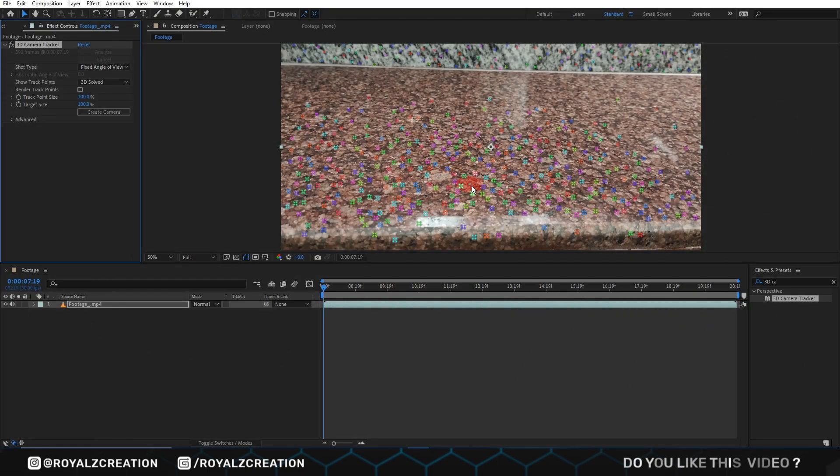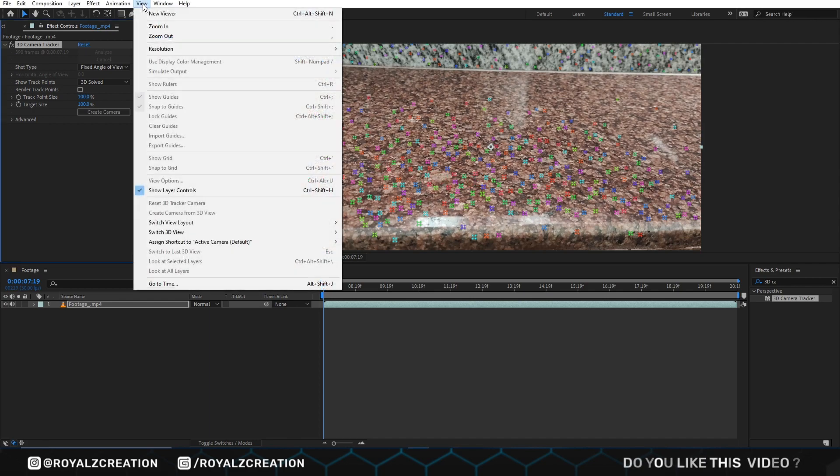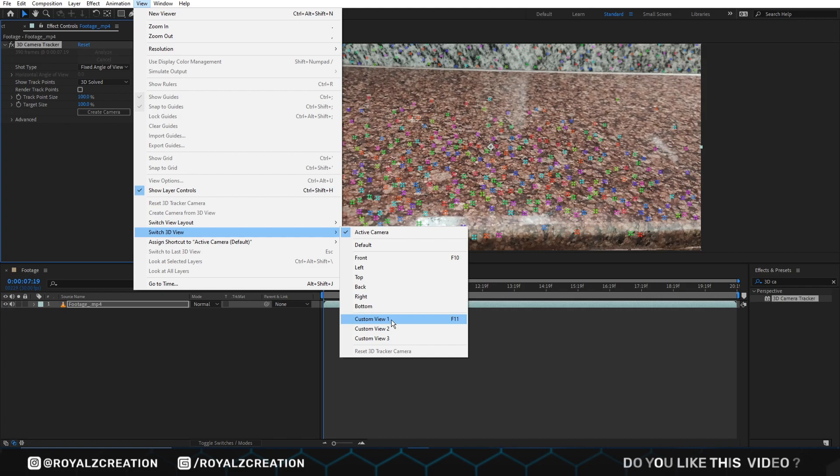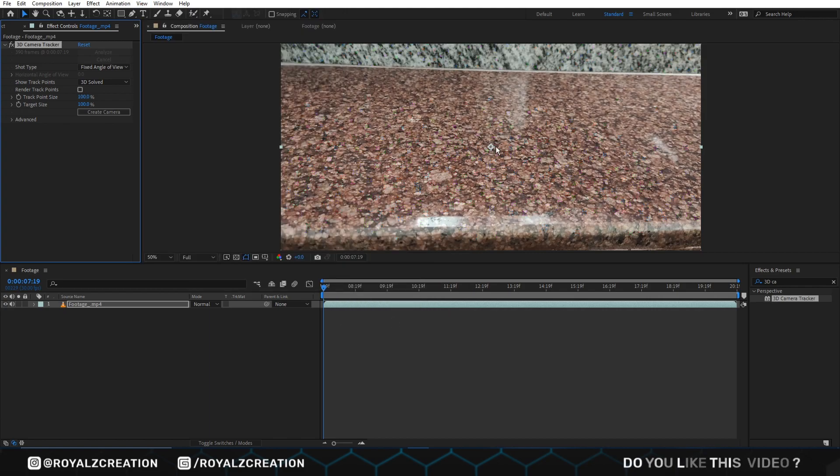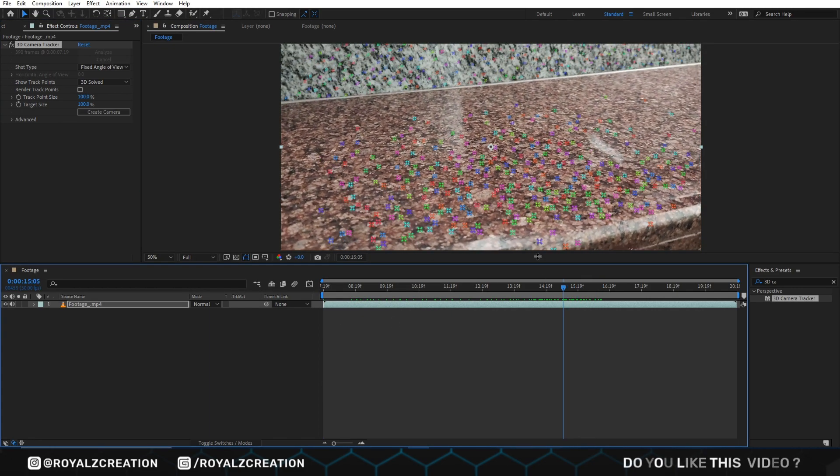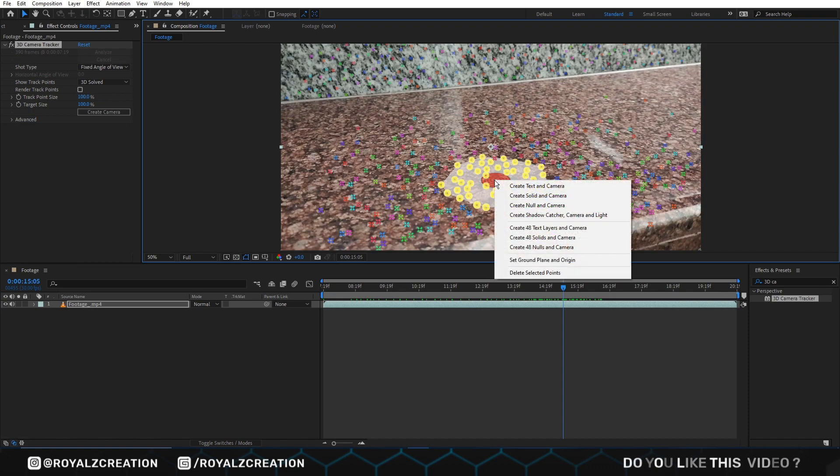Now let's come in After Effects. As you can see, there are RGB color dots on the video. If your dot is not visible, then go to view, switch 3D view, and select active camera. Dots are not visible if you are on custom view. Now we come on dots and create a circle. Then right click and select create solid and camera.